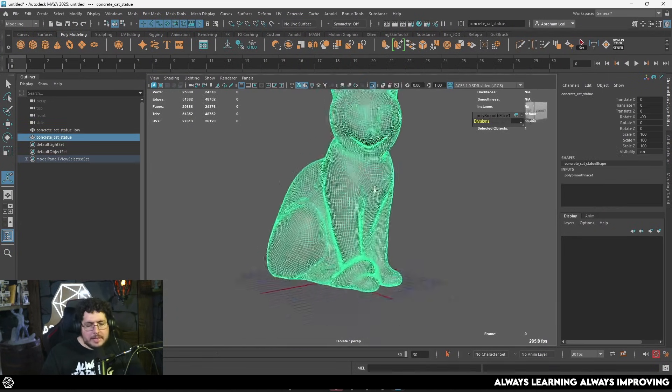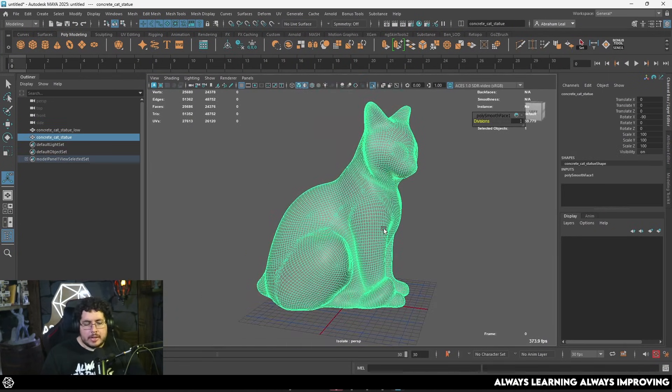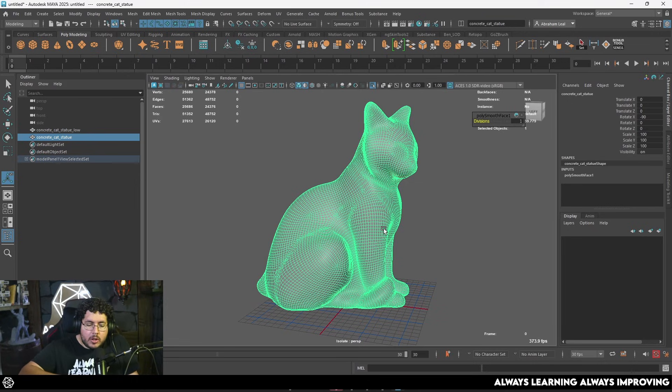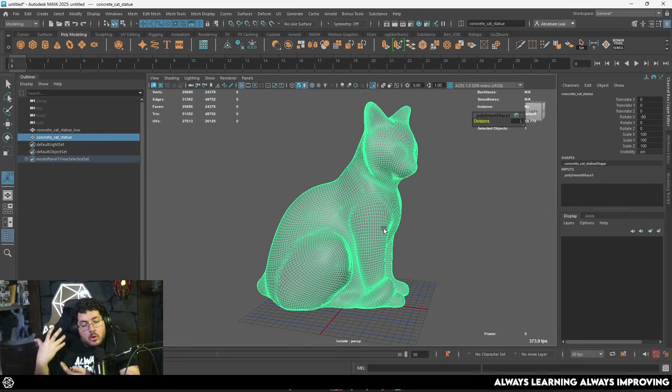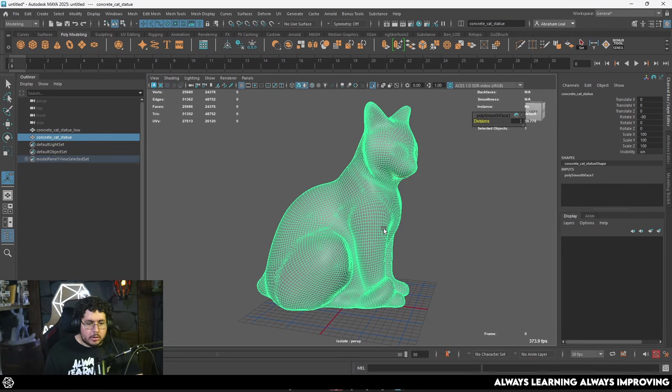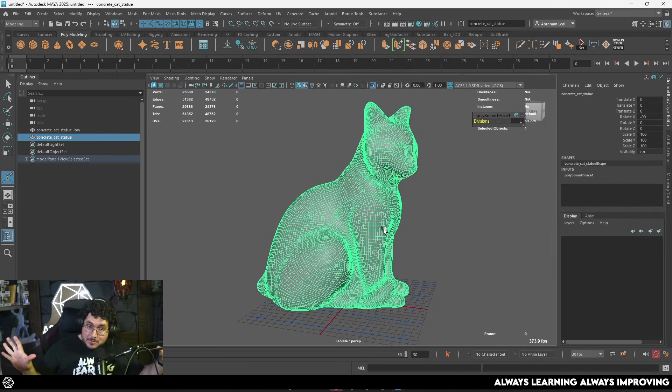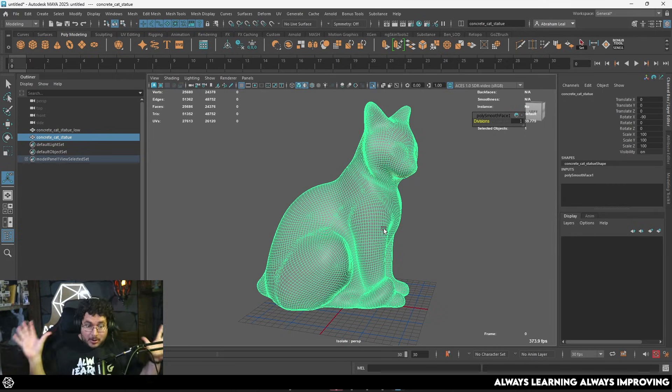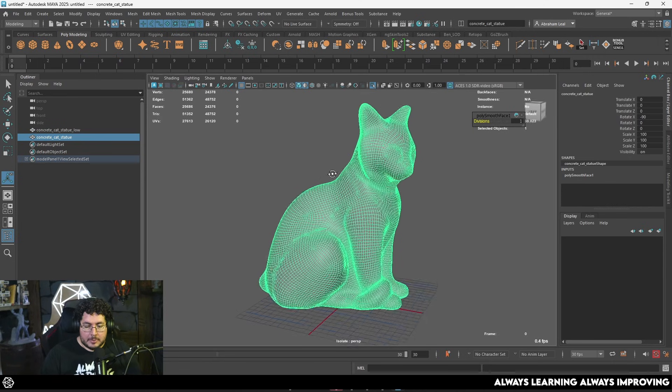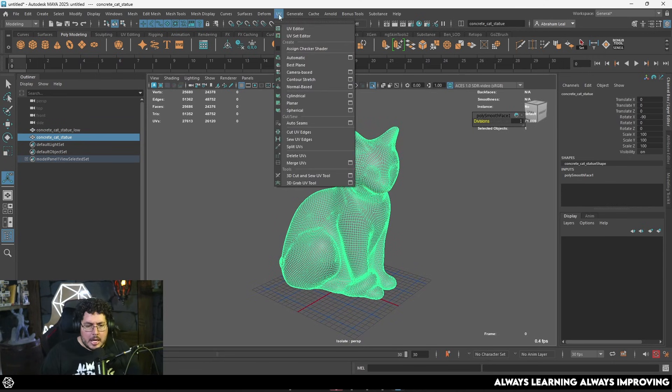We're going to be using this concrete cat statue and this is the question: what if we have a relatively dense mesh right here and we want to transfer all of the maps that we already have on this one to a new model that might have more UV space, less UV space, a different UV resolution, a different UV organization? This is exactly what we're going to be solving right now.